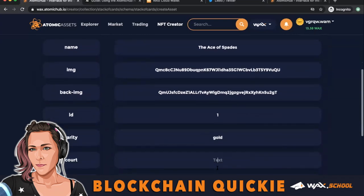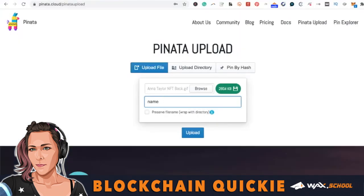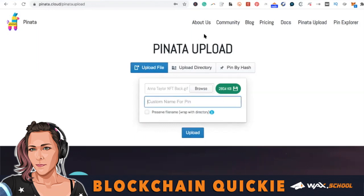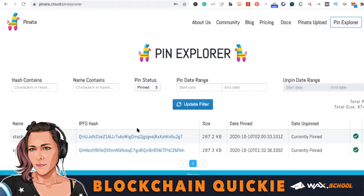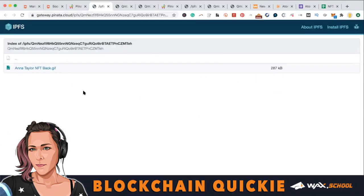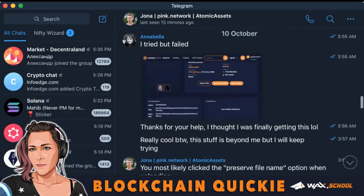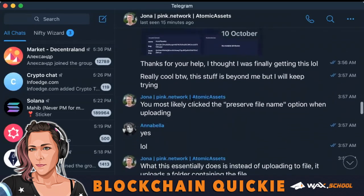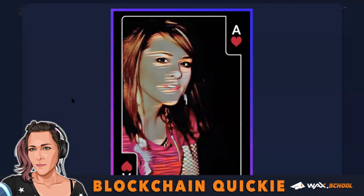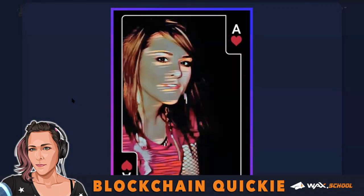Here's what you don't do: do not add your file and then click 'preserve file name' — do not do that. I made a huge mistake doing that. What happens is Atomic Hub can't recognize your image; you just see the file name, it doesn't show the image. I know because I asked Jonah and he confirmed that's exactly what clicking 'preserve file name' does.